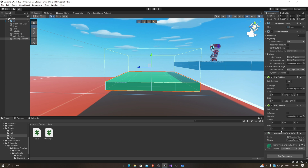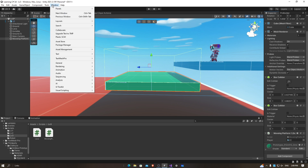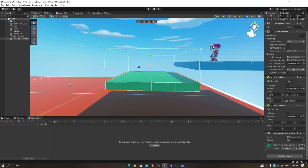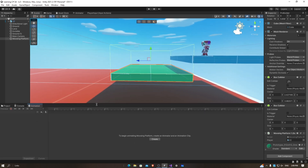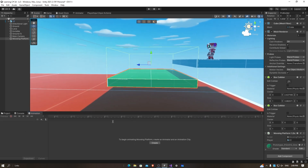For the player here, we need to drag in our player from our game scene. Then we need to go to Window > Animation > Animation right here. It's going to load this tab right here, and click Create.